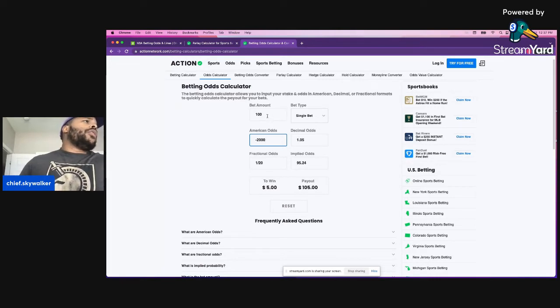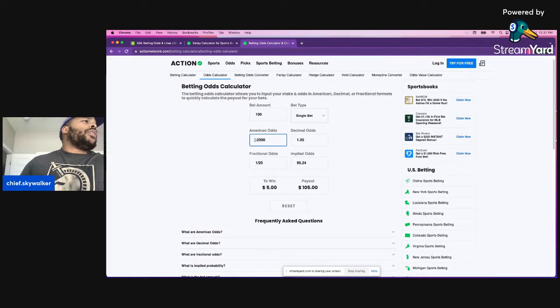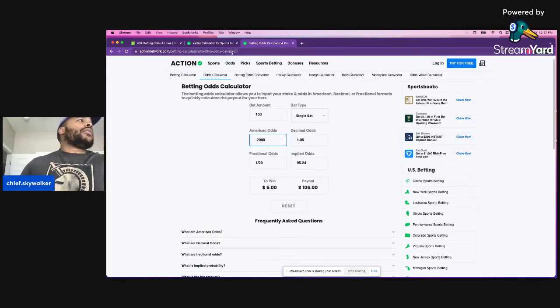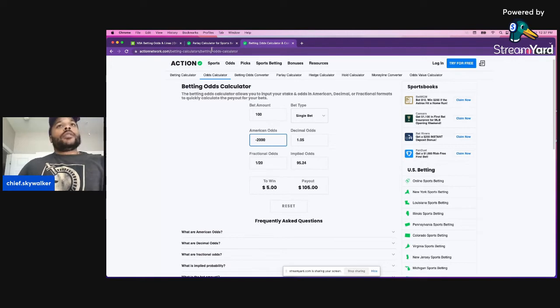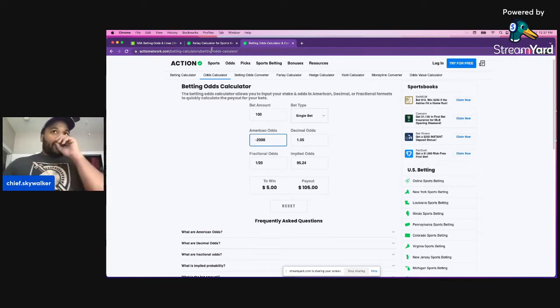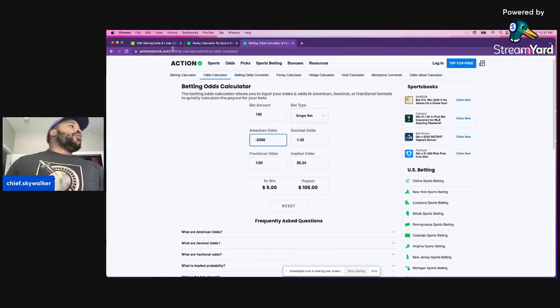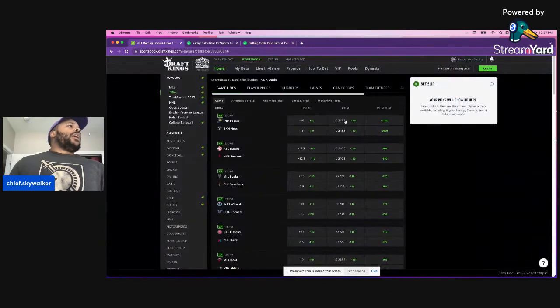If you put $100 on a single bet with negative 2,000, the payout will be 105. Like that's, so you have to be careful sometimes with what you choose to bet on.